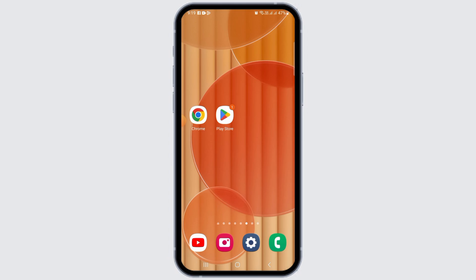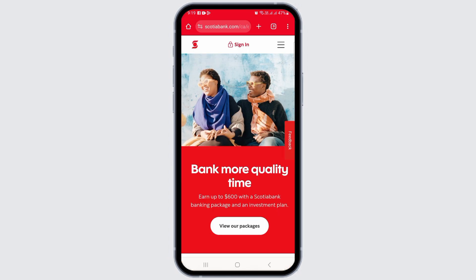You will receive a notification via email or SMS when someone sends you an Interac e-Transfer. This notification will contain instructions and a link to accept the transfer. Click on the link provided in the email or SMS.